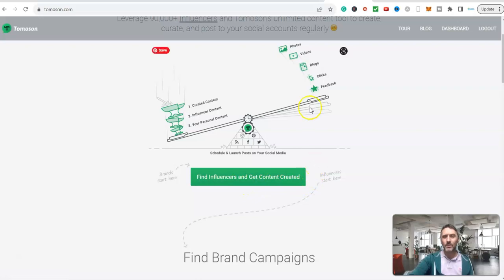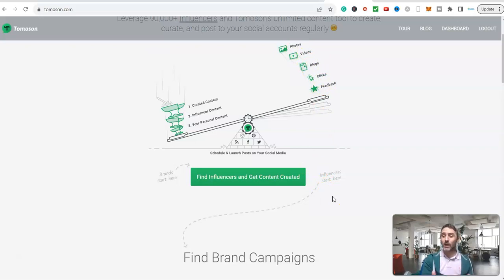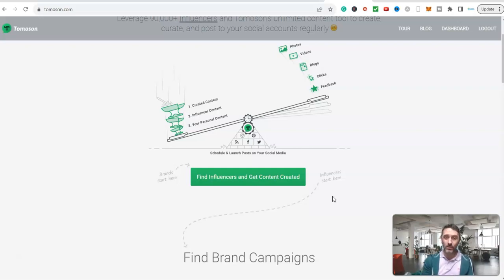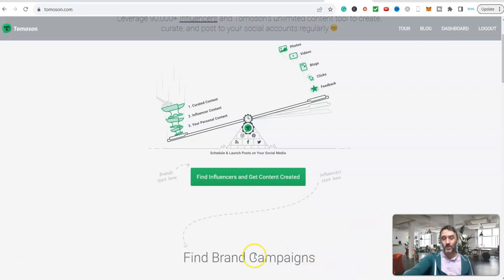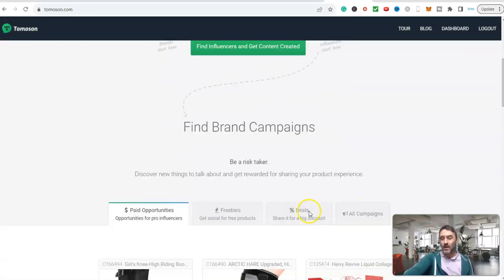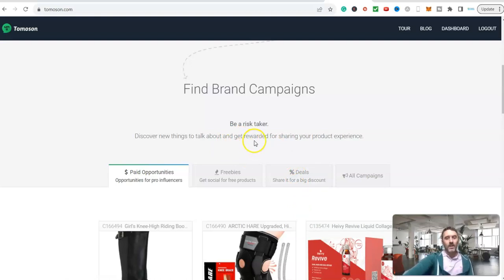We can see up here we've got photos, videos, blogs, clicks and feedback. So basically, if somebody has a product and they want to get some awareness around it, how do they do that? Well, this is known as user generated content. They will pay someone to do this. I'm sure you've seen people over on TikTok doing it and Instagram and Facebook.